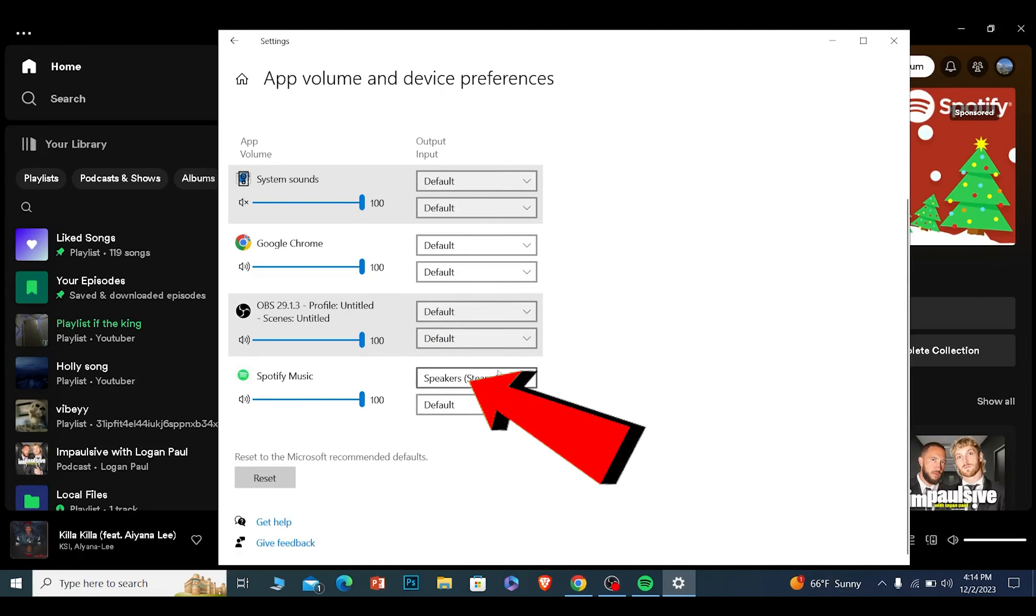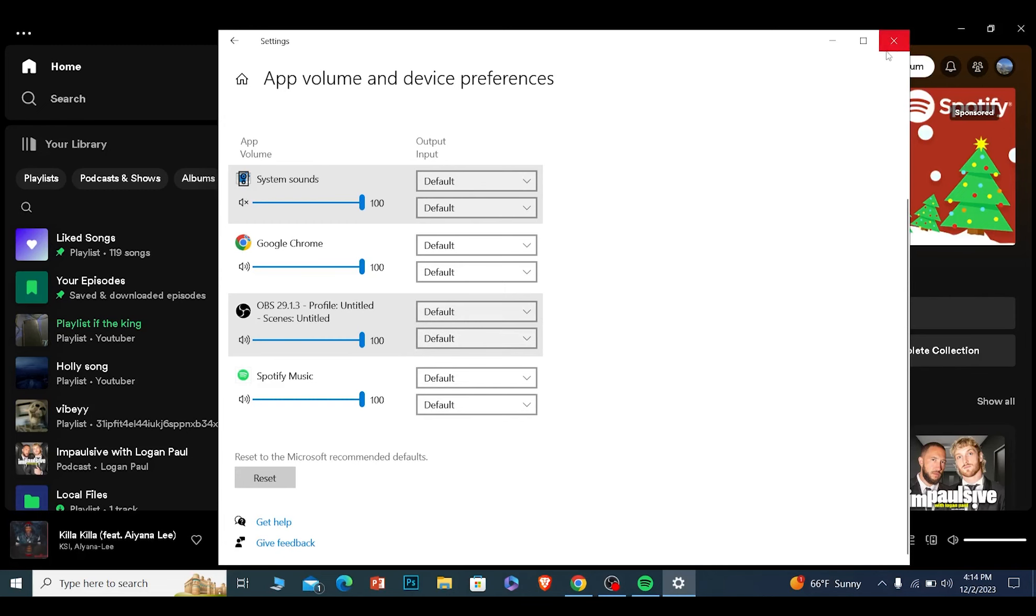If I want to go back to default, I can just click on it and choose default, and my default speaker will be selected.